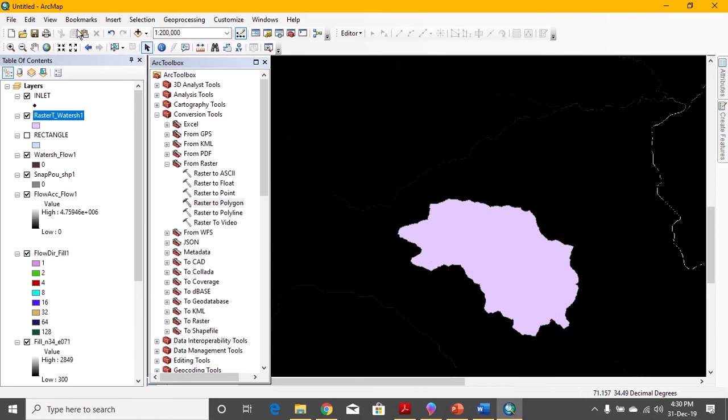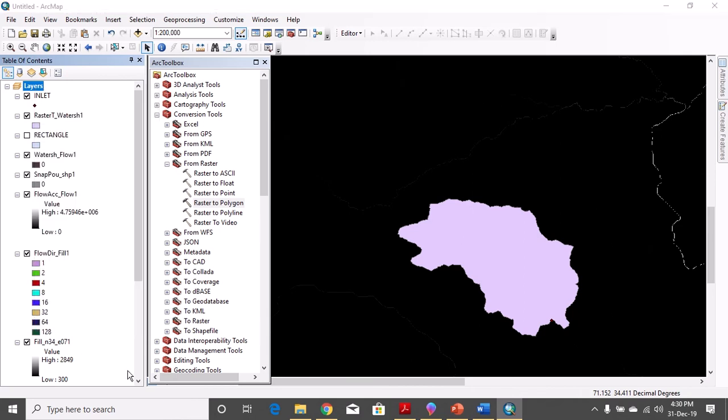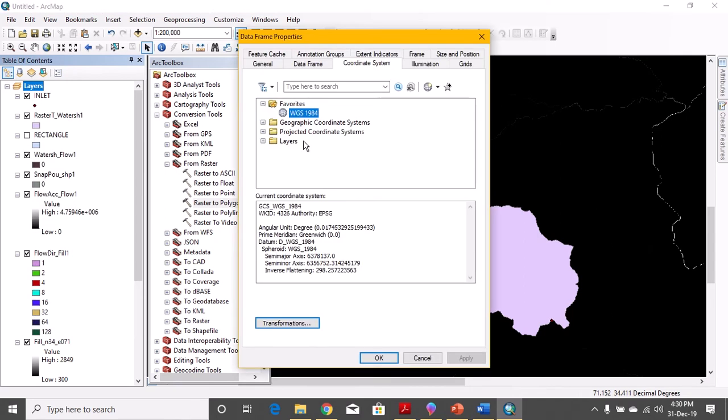How can we find the area? The first step is you need to convert this from raster to polygon. The next step is click on the layers, right click properties. In the beginning, we went to geographic coordinate system and we converted into WGS 1984.